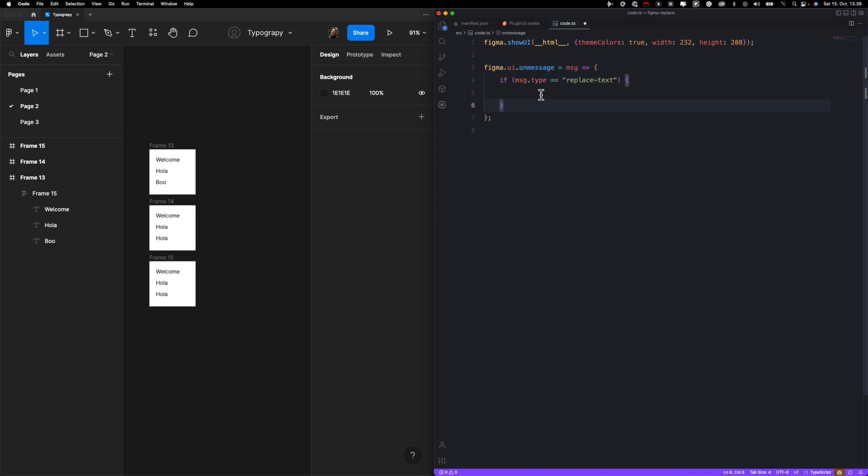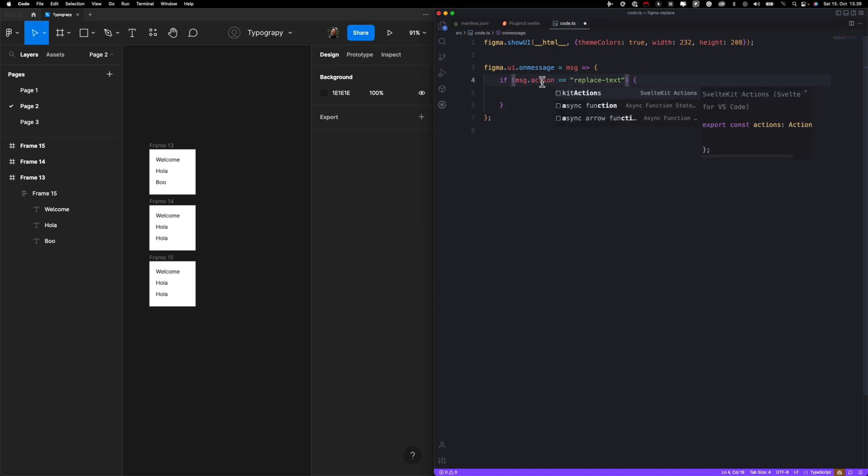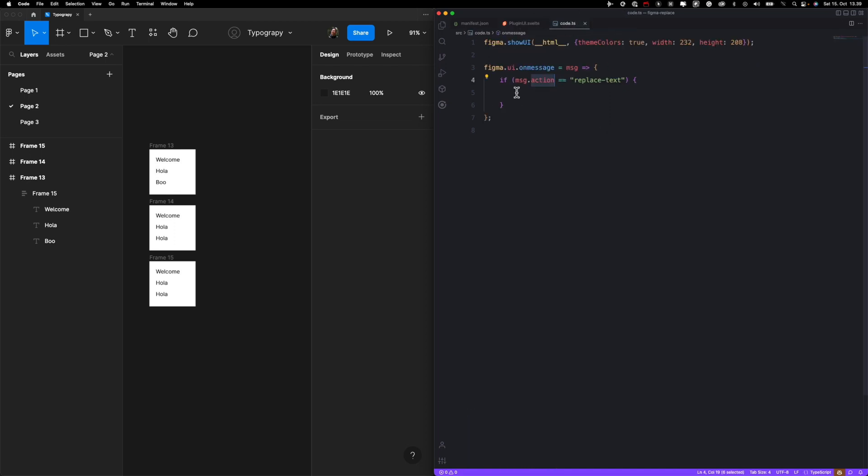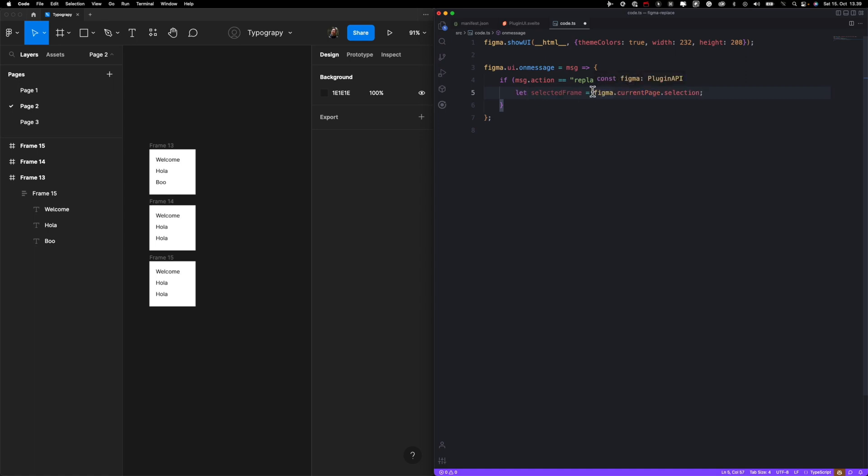So first we're going to check what's the message type, or we can call this action to make it even simpler. But then we also need to change this code over here. We want to replace text. So if we expand our plugin later, we can just keep adding if clauses or you can use switch or whatever else you find better. Now what we want to fetch is whatever user selected, basically frames.